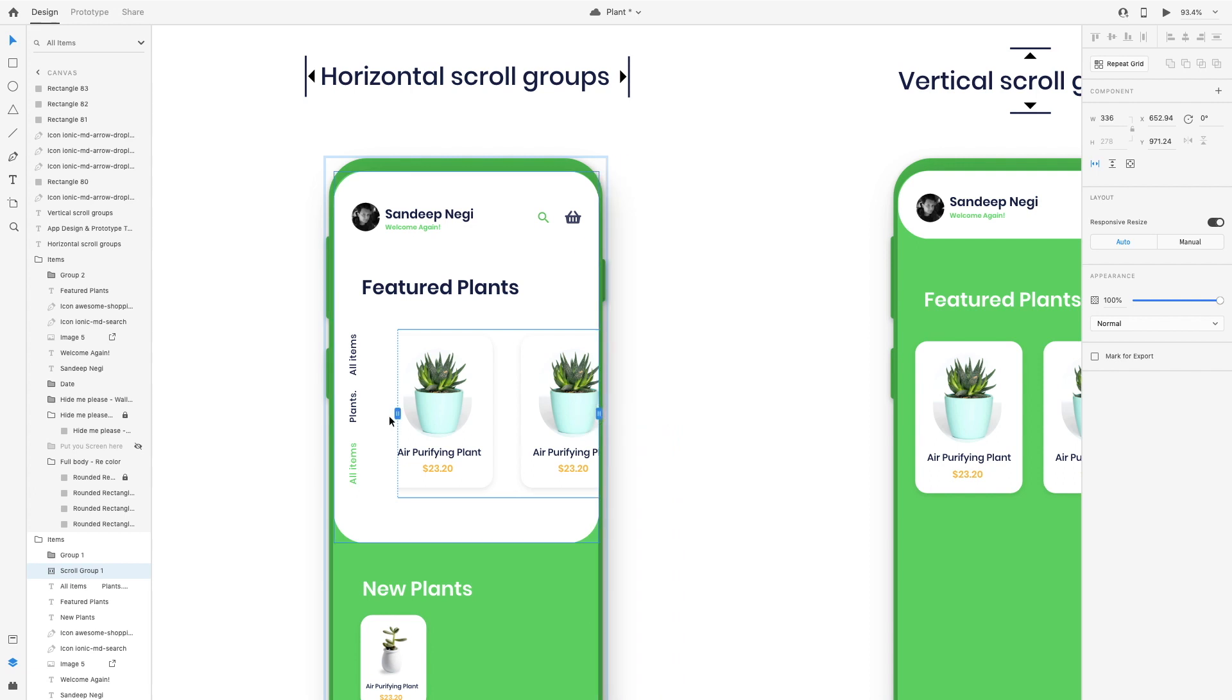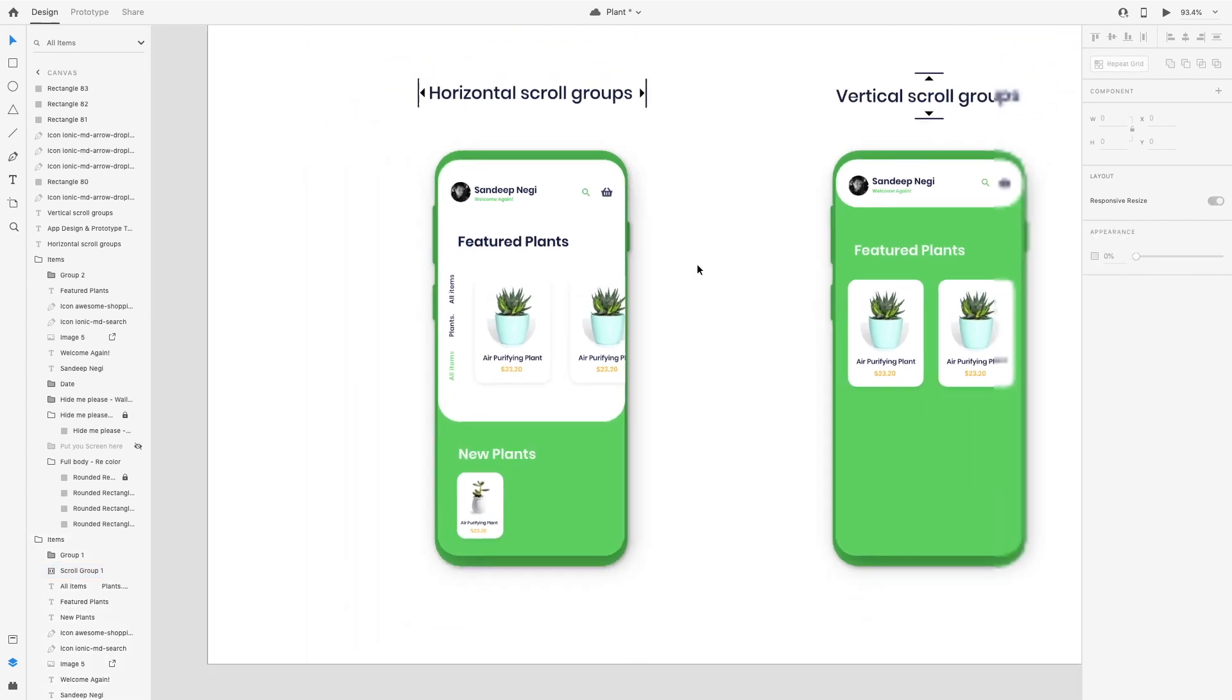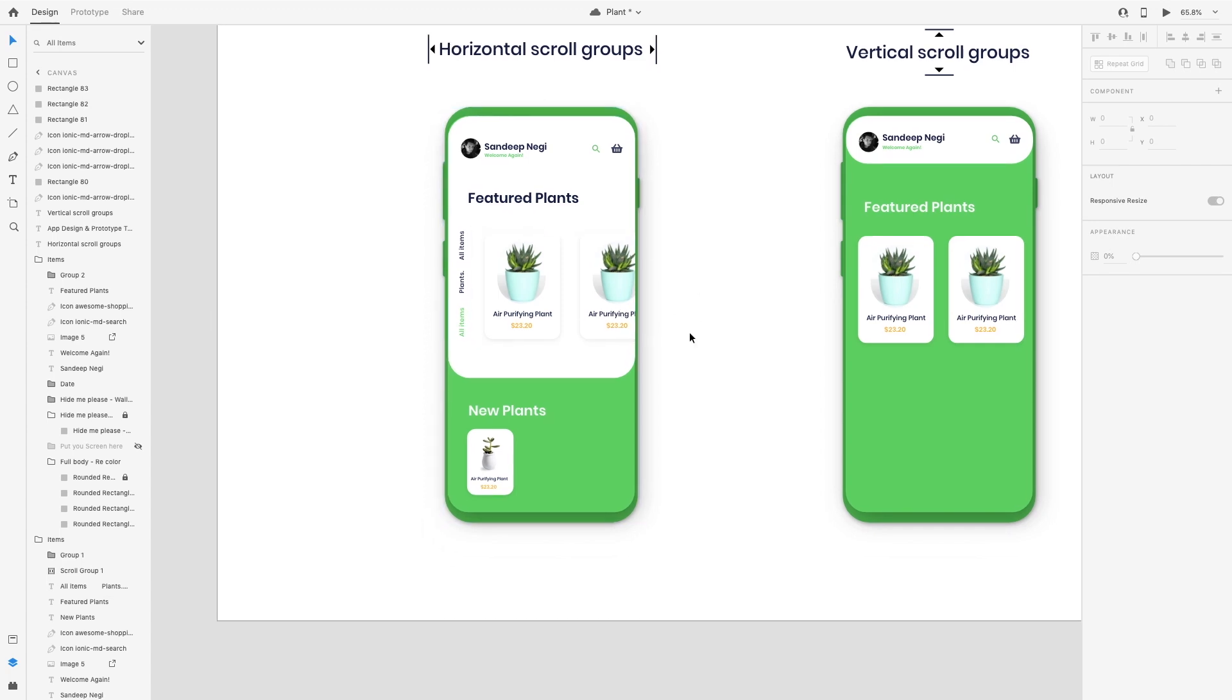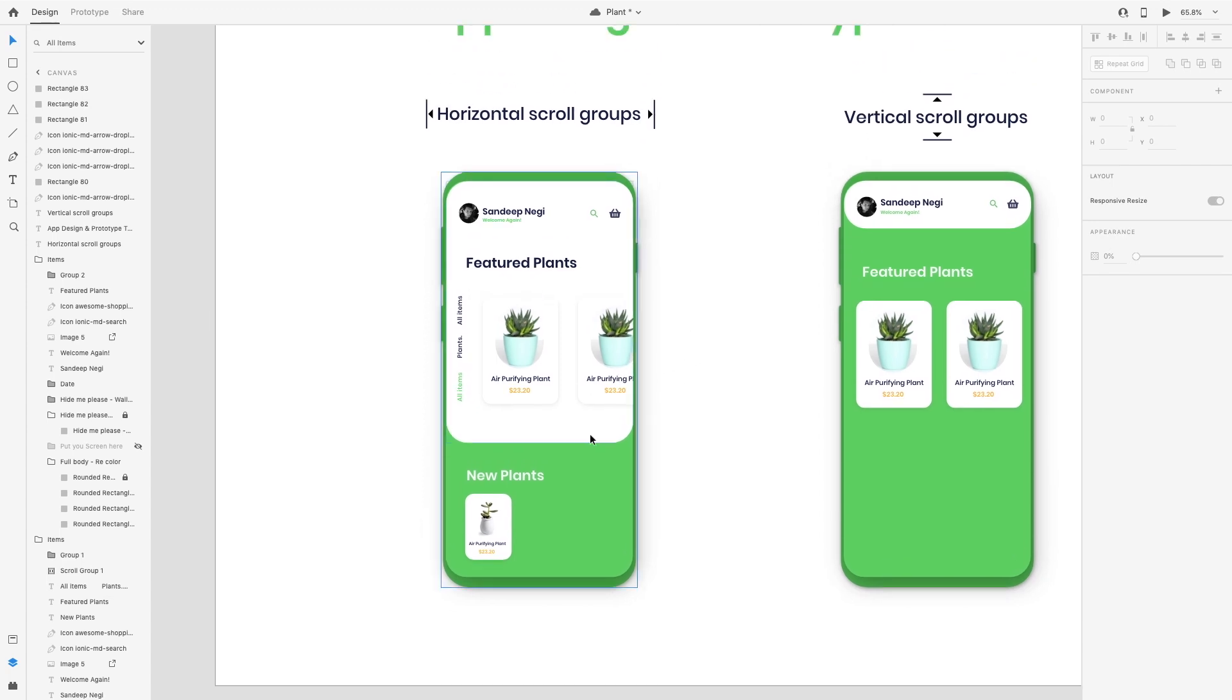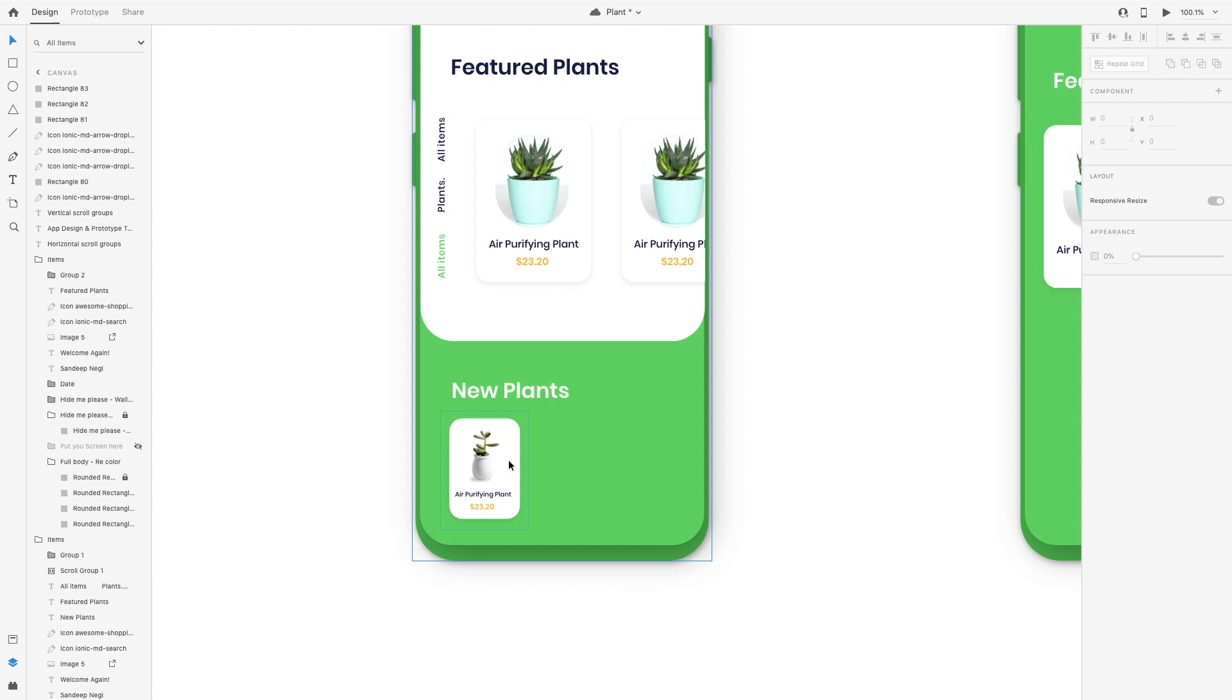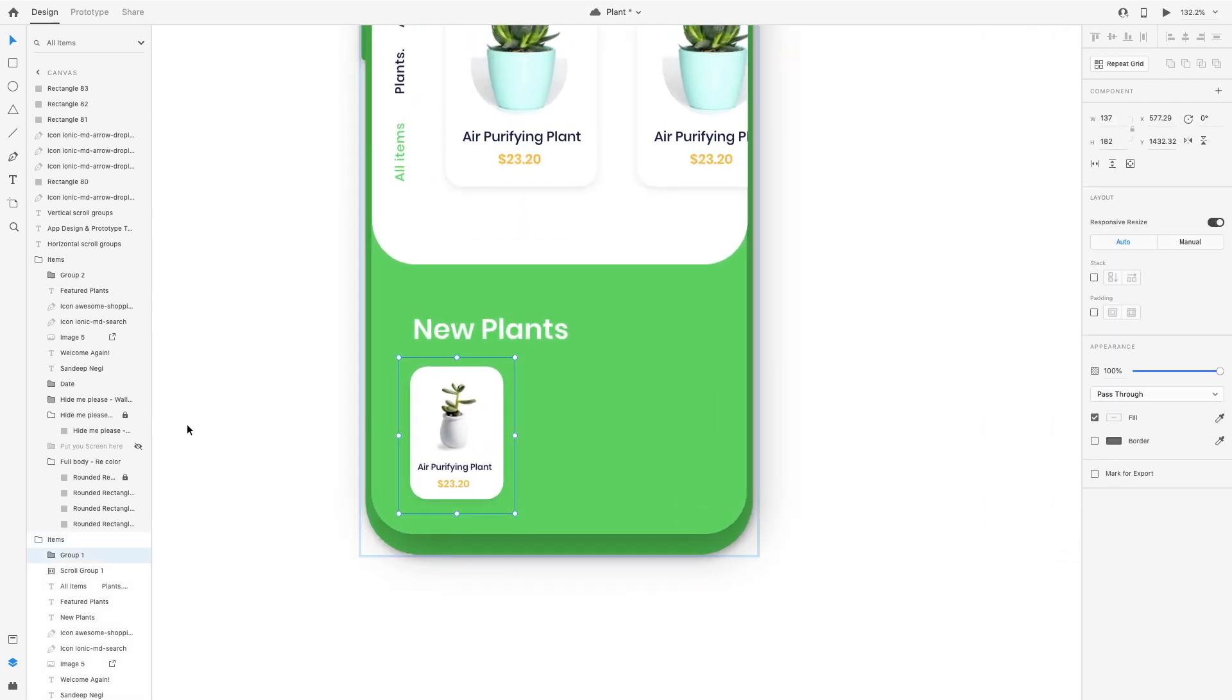And this much. So as you can see, I made this one. Similarly, we need here also and I am going to duplicate this group.